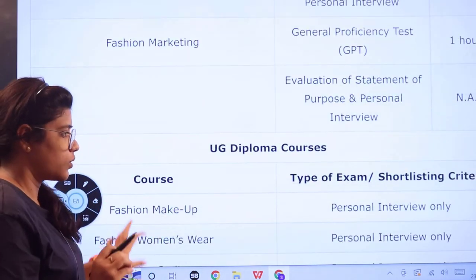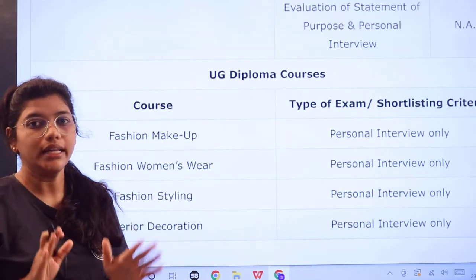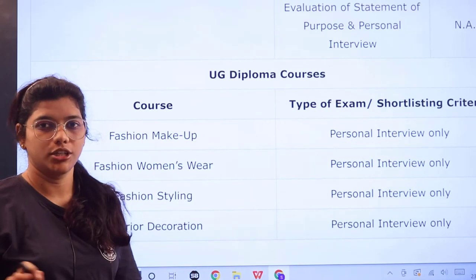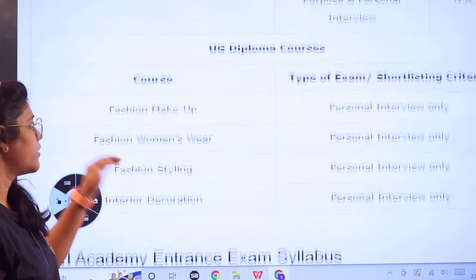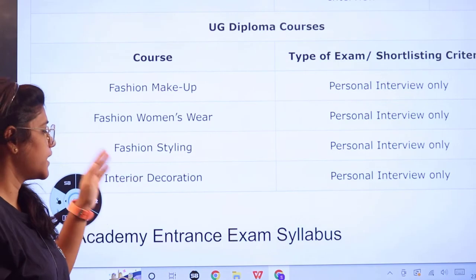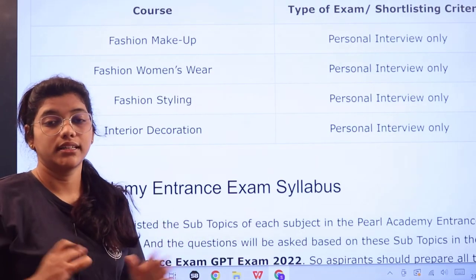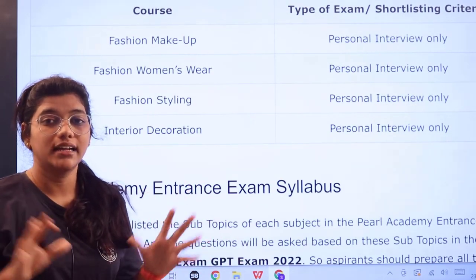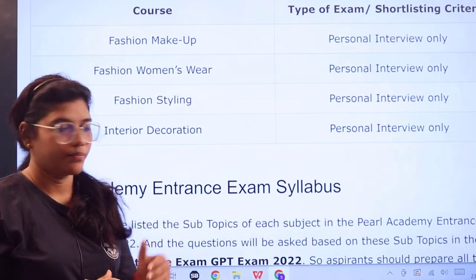For UG diploma courses, there is only a personal interview — no written examination is conducted. The diploma courses available are fashion makeup, fashion women's wear, fashion styling, and interior decoration. This covers the full examination pattern and criteria.